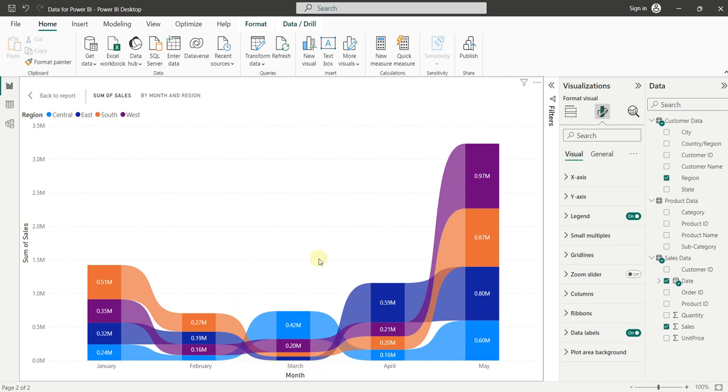So in this video we have discussed how Ribbon Chart is more useful in analyzing the data in terms of trending. I hope the explanation was easy to understand. That's all for this video.